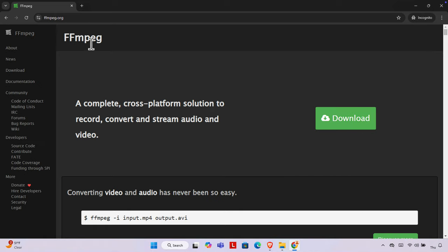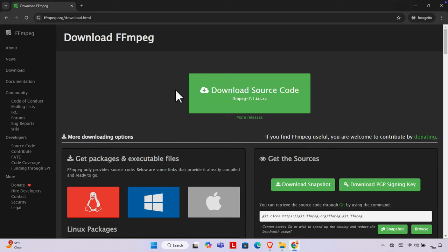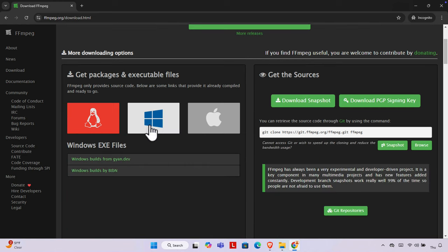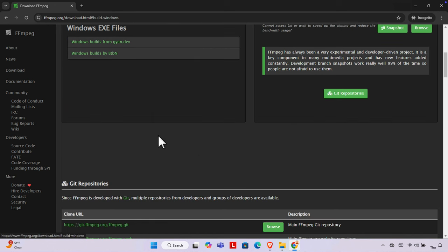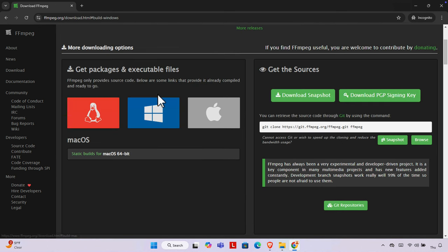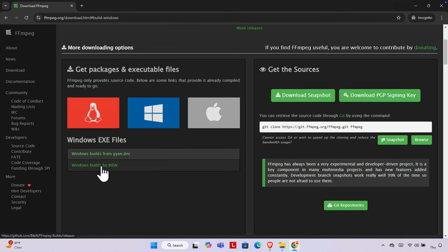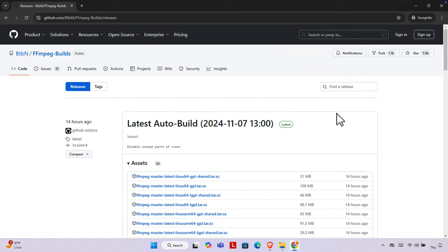I'm going to click the download button and it will bring up the next page. I'm going to install it on my Windows computer, so we have to choose Windows. Once we choose Windows, we'll see two options — I'm going to download the Windows builds from this provider, so I'll click here.